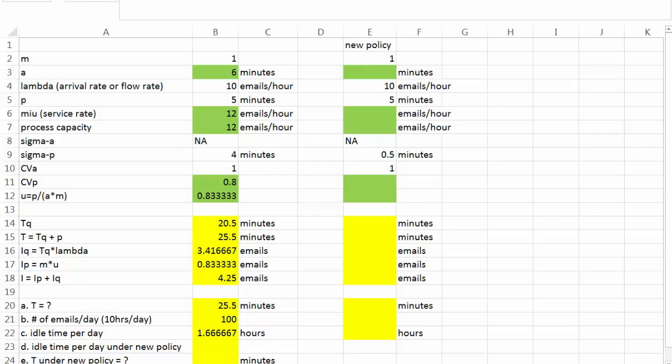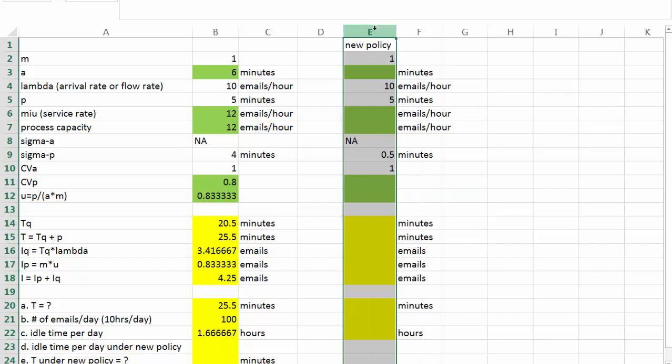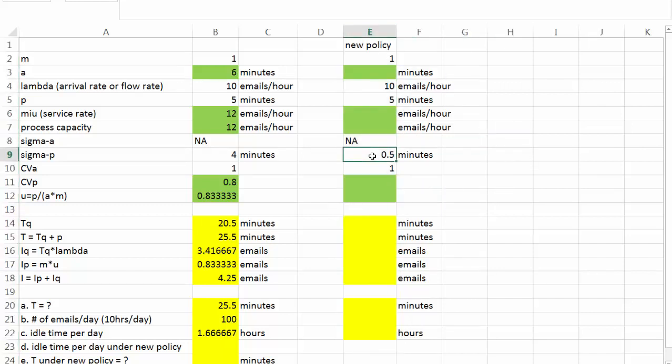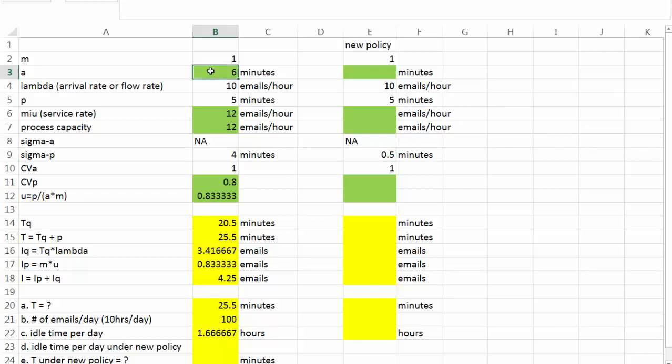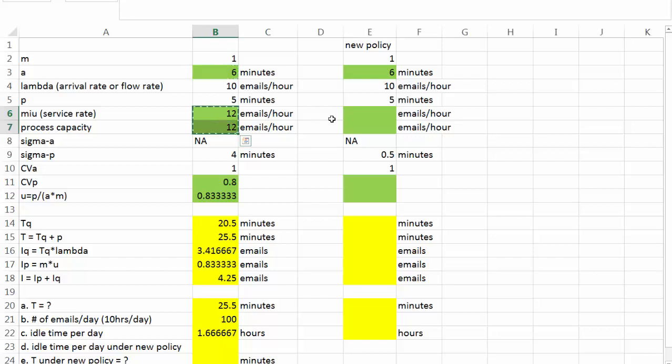In question D, we need to look into the new operating policy. Under this new policy, everything is the same except one thing. The standard deviation of processing time goes down to 0.5 minutes thanks to the new operating policy. And based on this, we are going to recalculate all those values. The easier way to do that was simply copy and paste formula. And we should be OK.